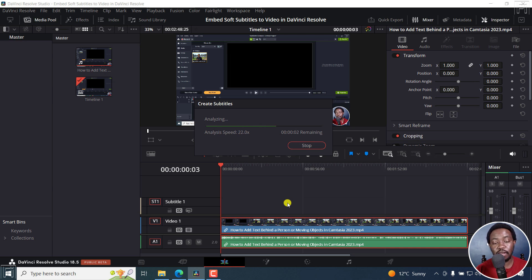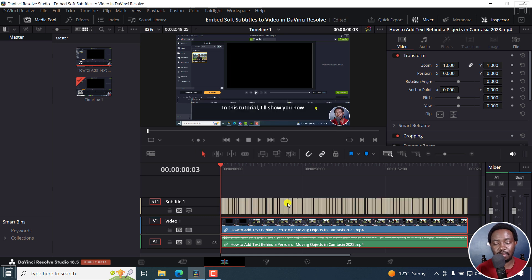And because it's a 2 minute 48 second clip, it's going to be done in no time. Now, I'll just zoom in slightly.